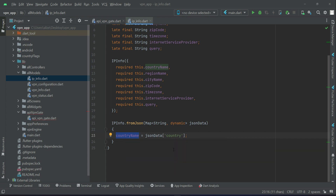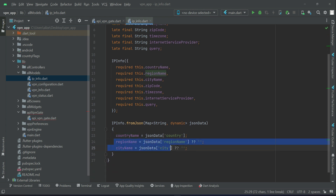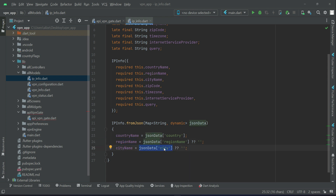Whenever we need the IP details, we access them from the `IPInfo` model class using the `countryName` attribute. The same goes for `regionName` and `cityName`. Remember: the key name for region in the JSON response is `regionName`. If the region name is available, assign it; otherwise assign an empty string. For city, the key name is `city` — make sure to use the same keys, these are really important.